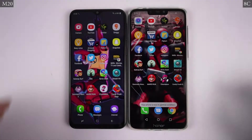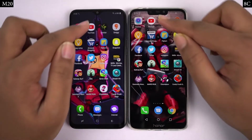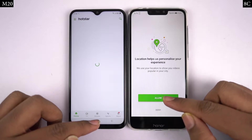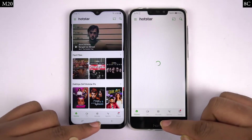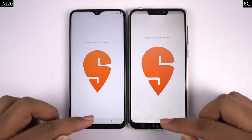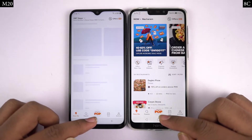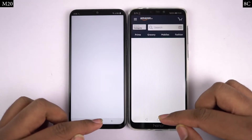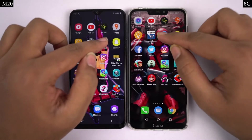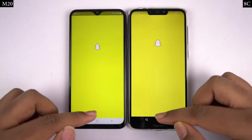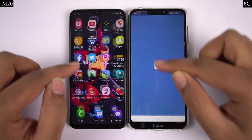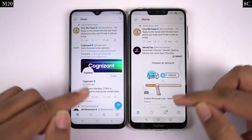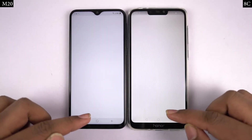Now going on next, I will be doing the regular speed test where I will be opening 12 applications and see which one opens them faster.